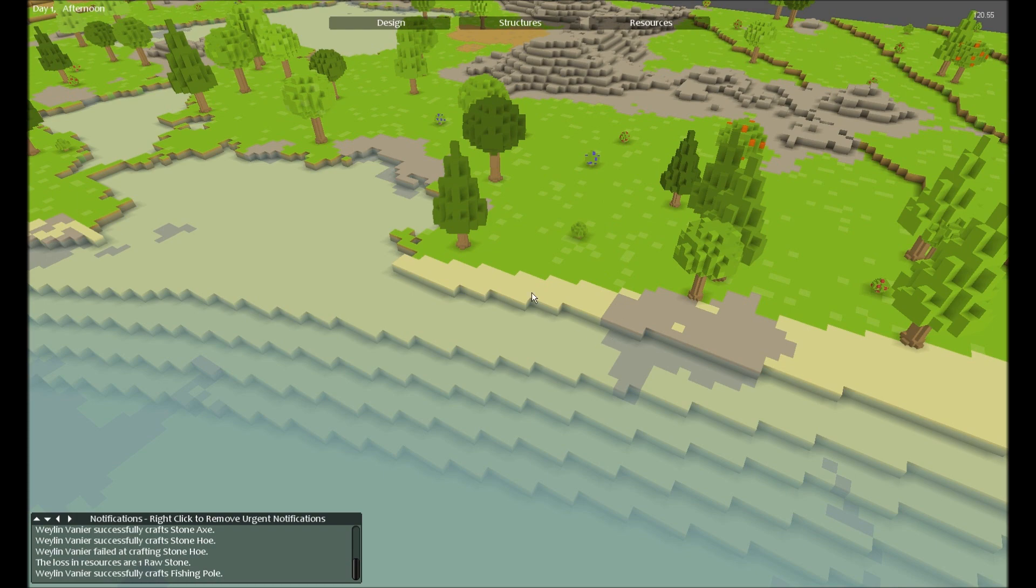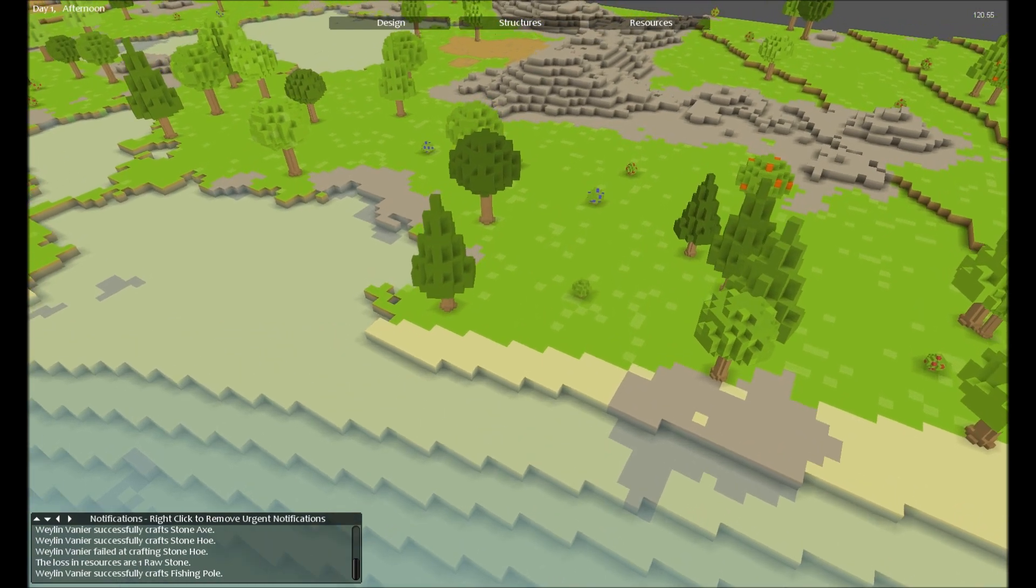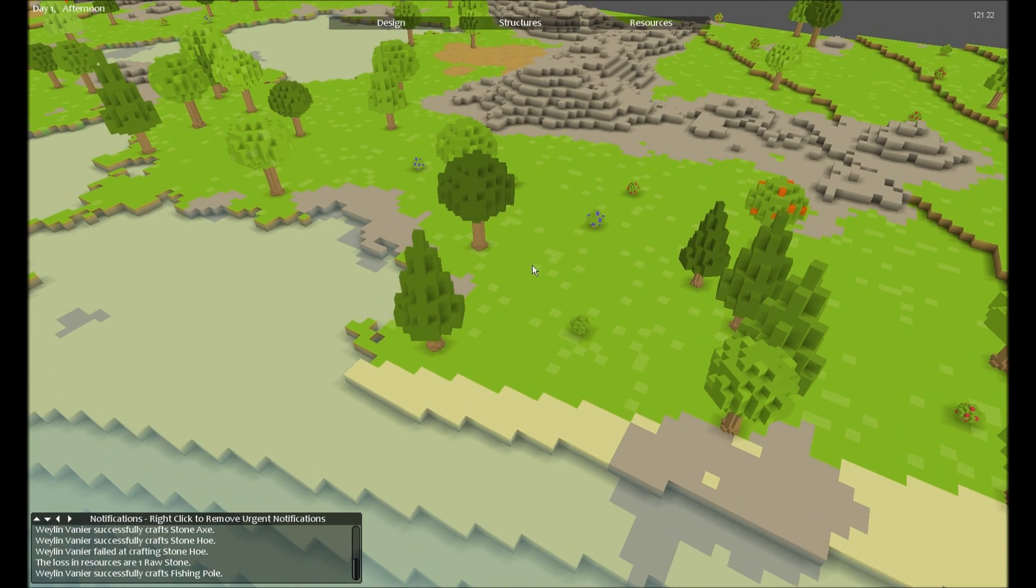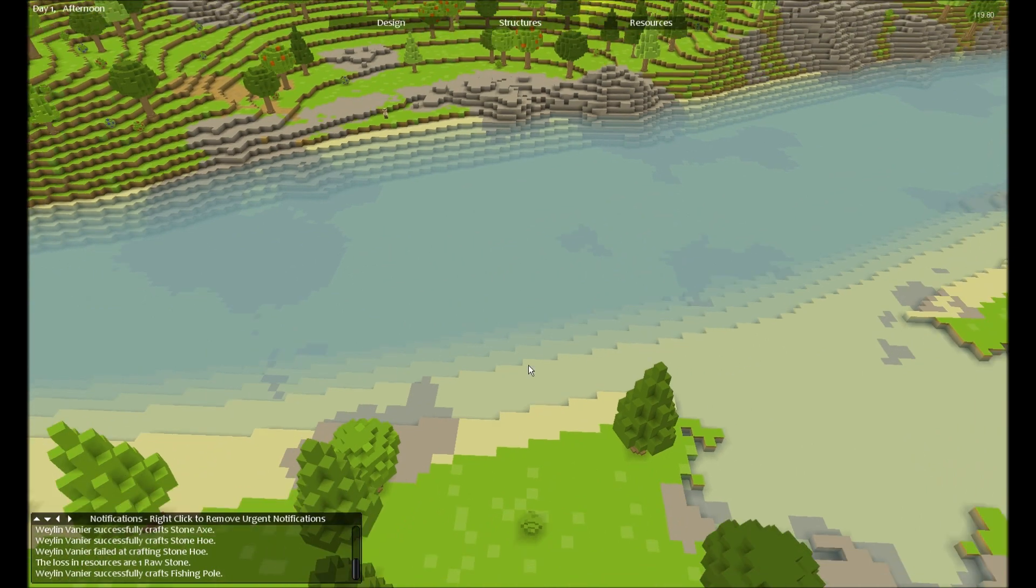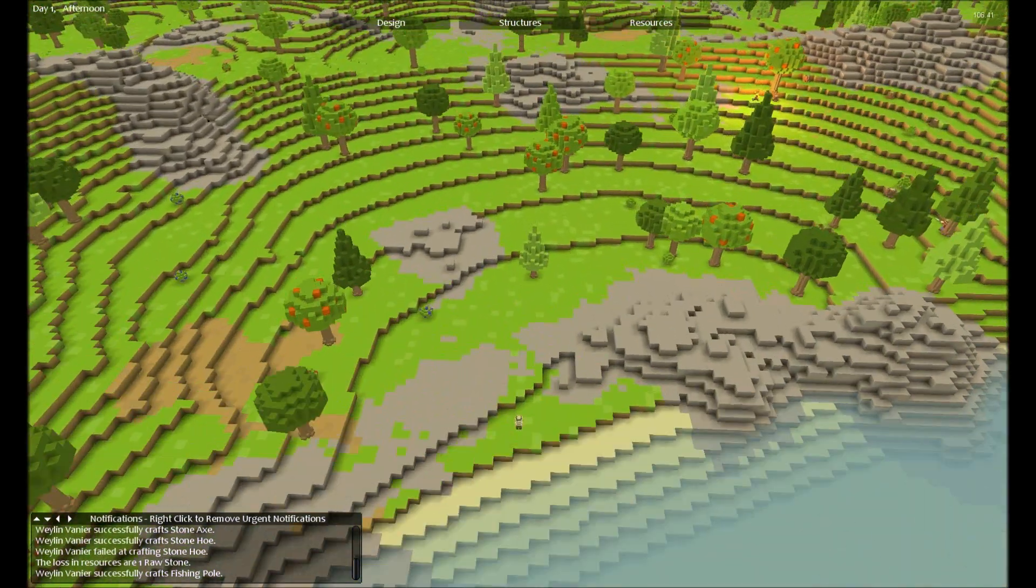Unfortunately there's a bug where for some reason the water only flows like 10 to 15 blocks in and then stops. That has to be fixed at some point, but it will be.